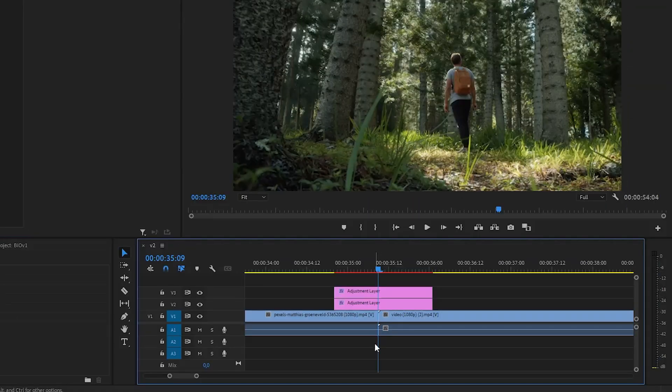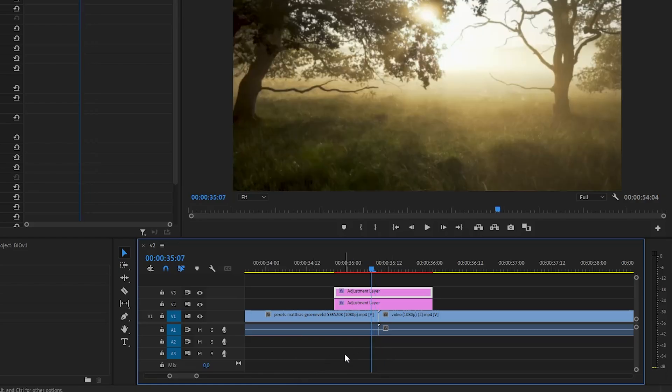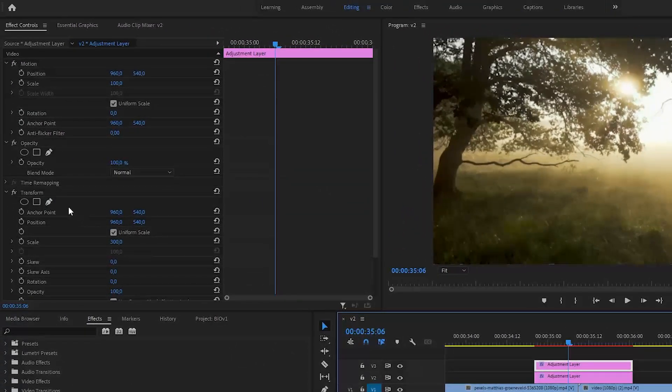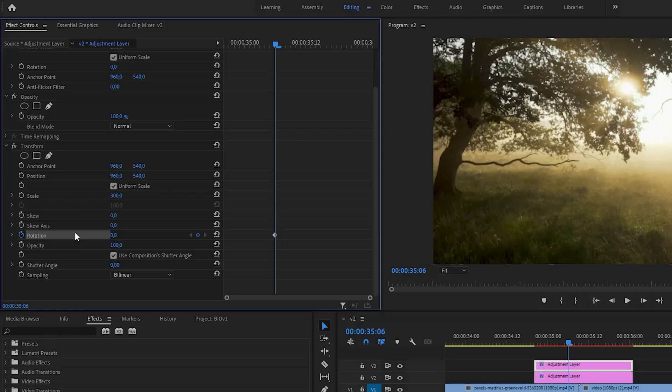With your playhead on top of the cut of two clips, move 5 frames to the left by clicking the left arrow on your keyboard. Now go to the Effect Controls panel and add a Rotation Keyframe.